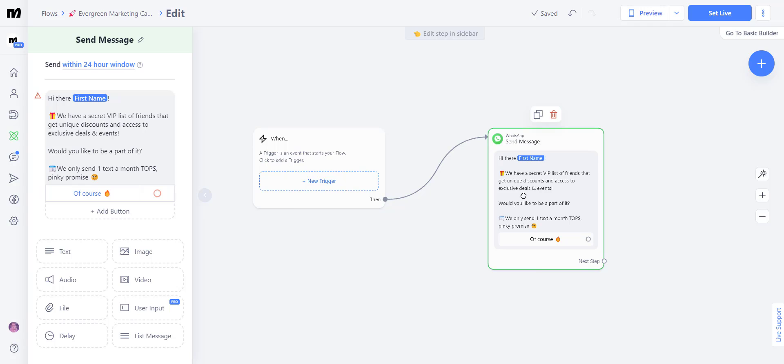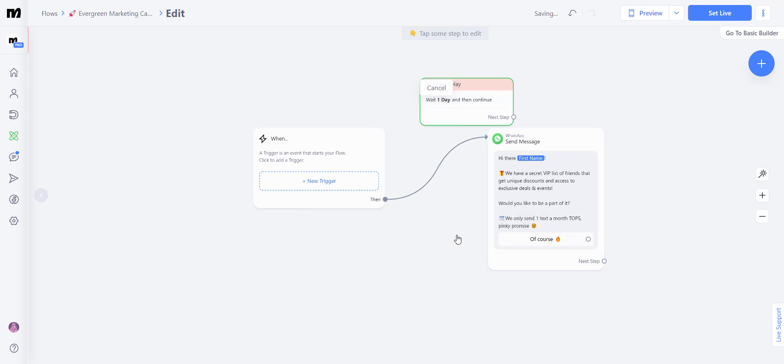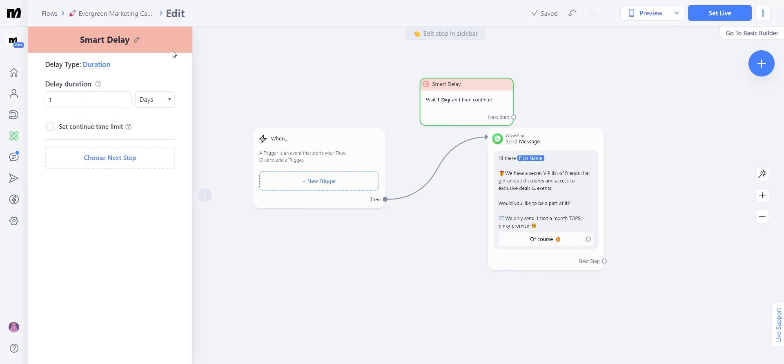Inside of the 24 hours or outside of the 24 hours after first contact. For that, all you have to do is click anywhere on the screen and add a smart delay. If you want to stay inside of the 24 hours and not use marketing templates, all you have to do is write X amount of hours here,